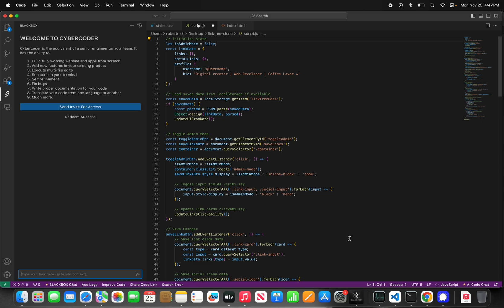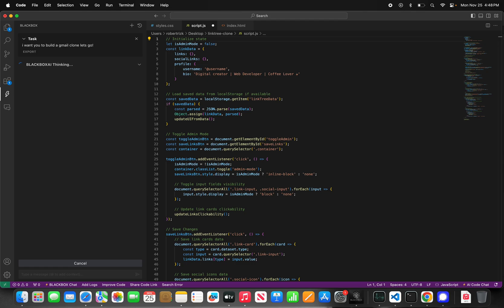Today we're gonna do a clone of Gmail, let's go. I want you to build a Gmail clone. It's not gonna complain, it's just gonna work. Just as a heads up, we might face some high demand error — we're scaling up capacity, but it's definitely worth it. If we hit it, we'll retry and we'll get there.